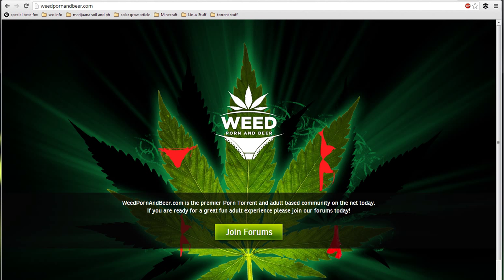Hello everybody. Today in this video guide I'm going to show you how to remove trackers from your torrent files and just use DHT. This improves your security, your torrent privacy, and greatly reduces the risk of you getting a DMCA notice or getting in trouble from your ISP.